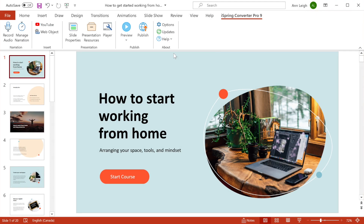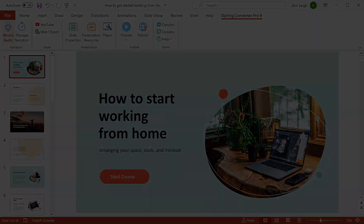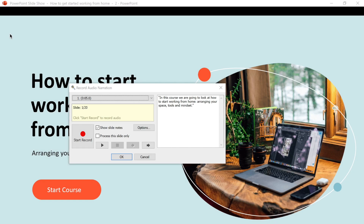Now, back here in the editor, I'll start by recording a quick intro with this Record Audio button. I can see the slide notes right over here, which I'll use as a script. Okay, let's go ahead and start recording.